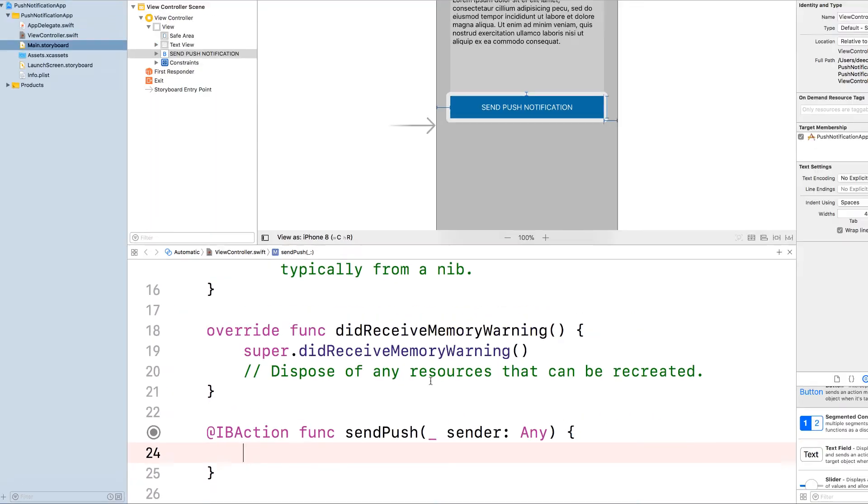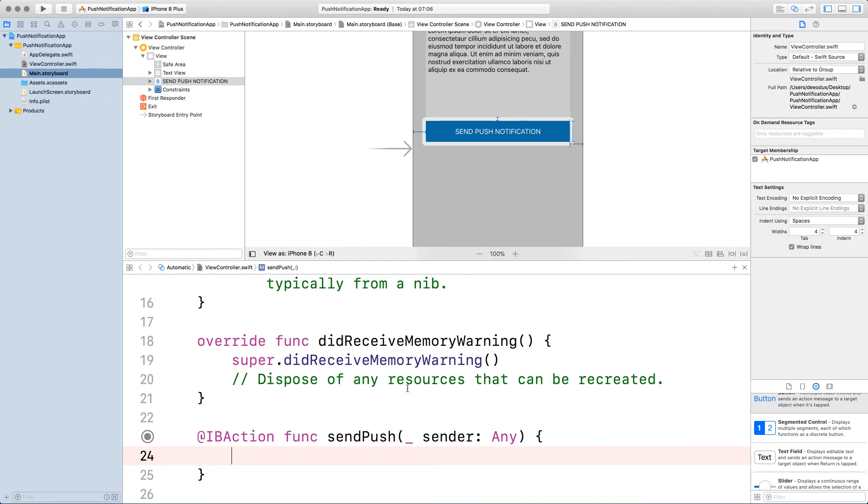So that's all we need to do for the UI. In the next lesson, we're going to go to the OneSignal website to register an account.